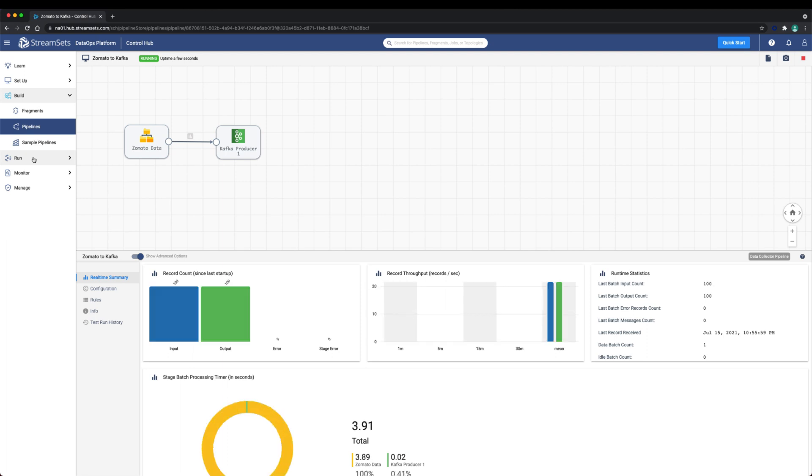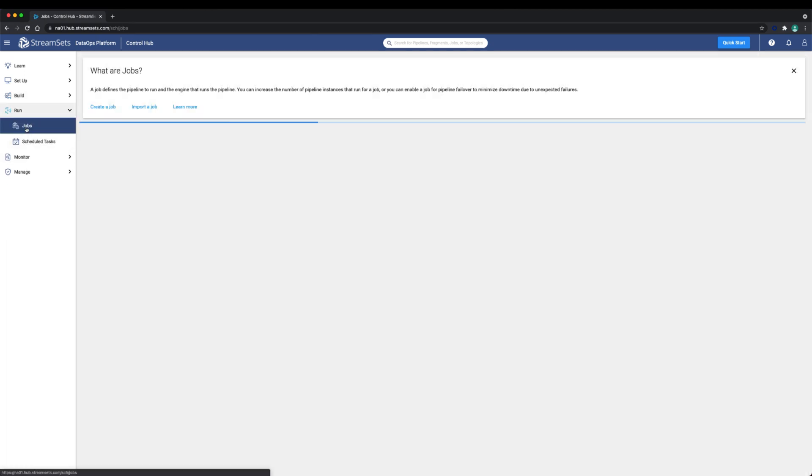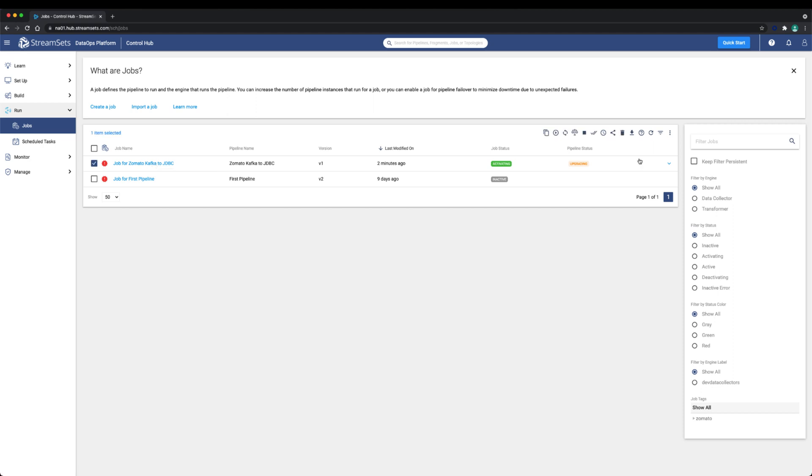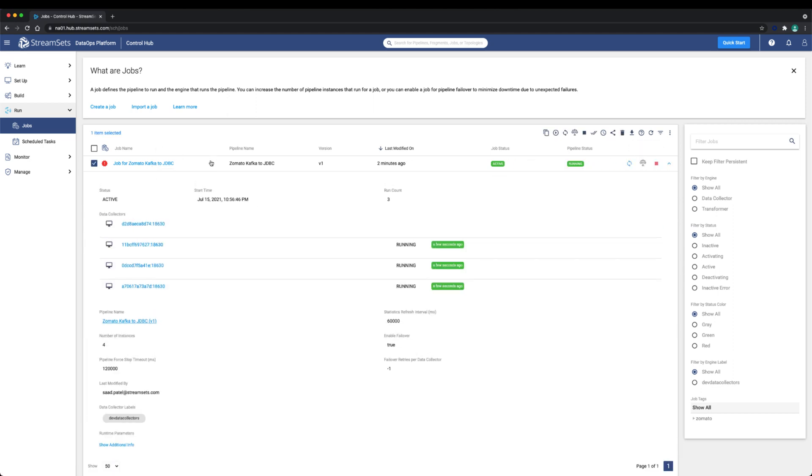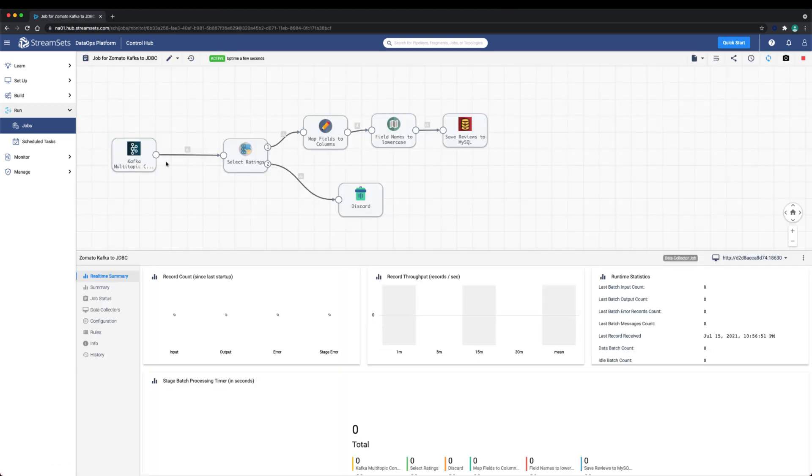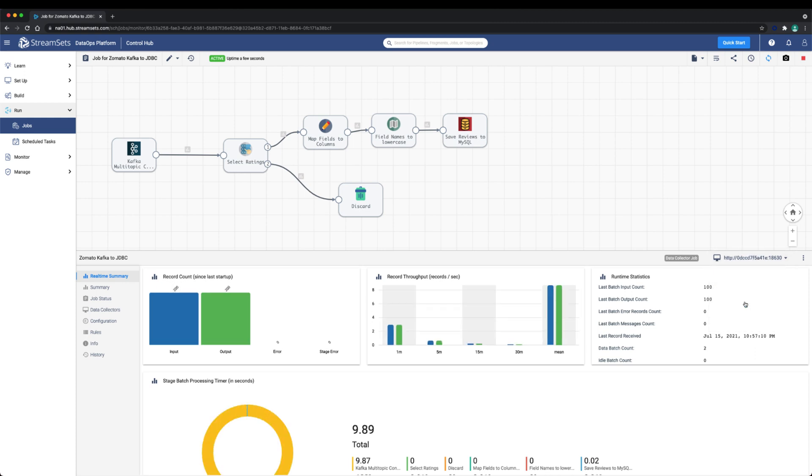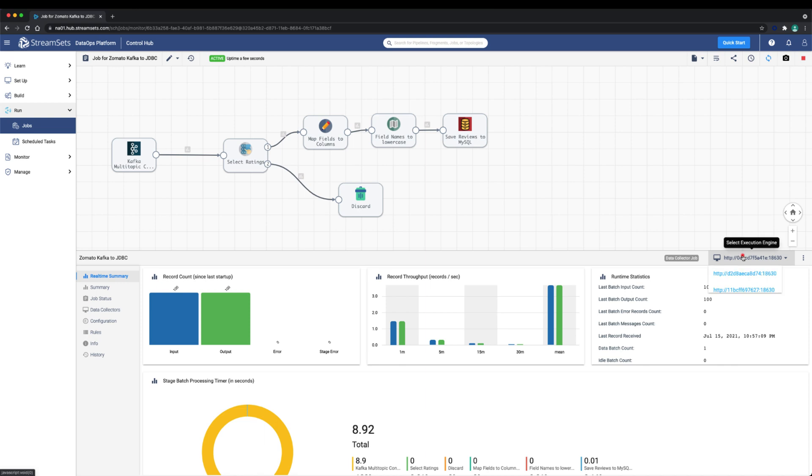Going back to the multi-instance Zomato Kafka to JDBC job, notice that each of the engines is processing records. That's because each instance is a parallel topic consumer. Kafka is able to understand that these consumers are meant to read from different partitions because of the consumer group property, which is set in the Kafka multi-topic consumer connection.